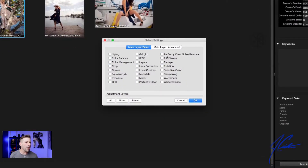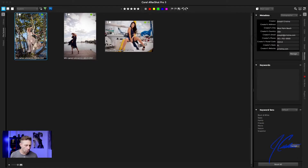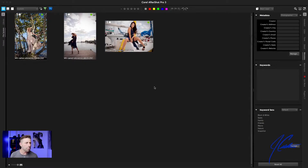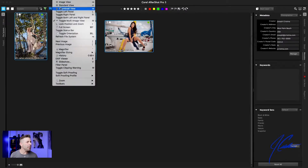From here, let's click None and then only select IPTC as well as metadata, and click OK. What that did was only copy the IPTC data as well as the metadata. Now we're going to take that and copy it to all other images. We can either click on the first image, hold down Shift, and click the last — or what's even easier is to click Command A. Then click Edit and come down to Paste Image Settings. Every single image should now have that IPTC data.